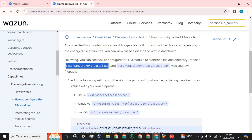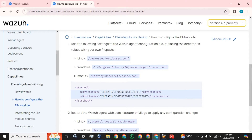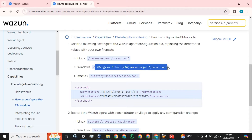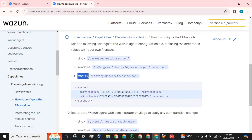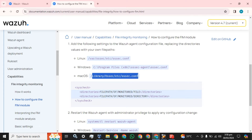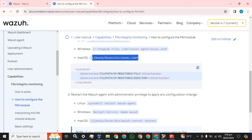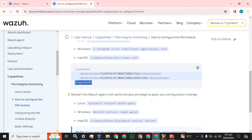Replace the directory values with your own file path. On Linux you can do it one way, on Windows you can go to a specific path, and for the Mac operating system you go to its own path. In all cases, you configure within a tag - the tag name will be sys_check, and it will be closed like this.